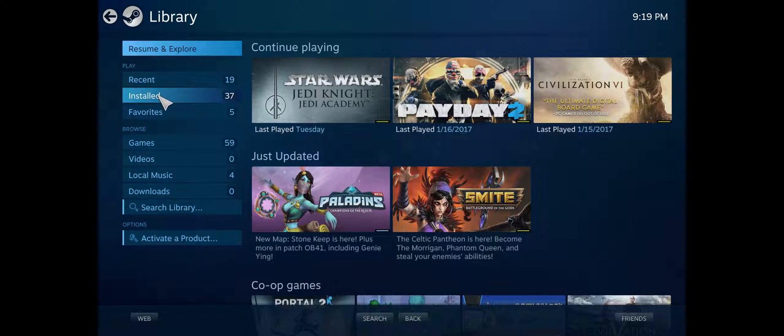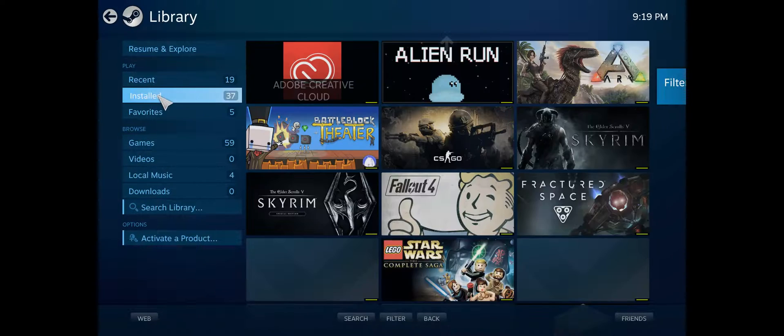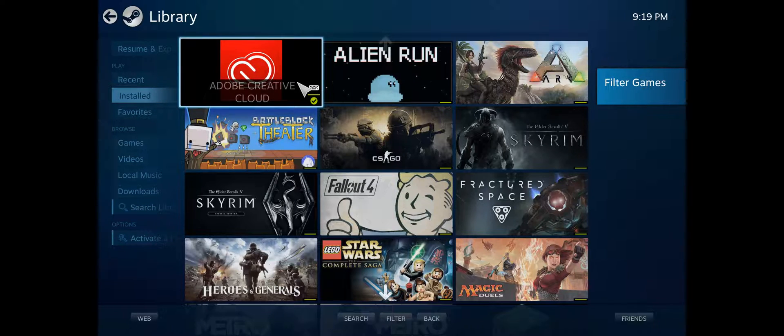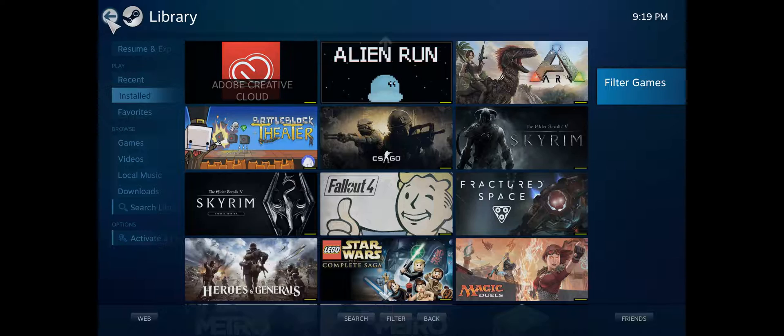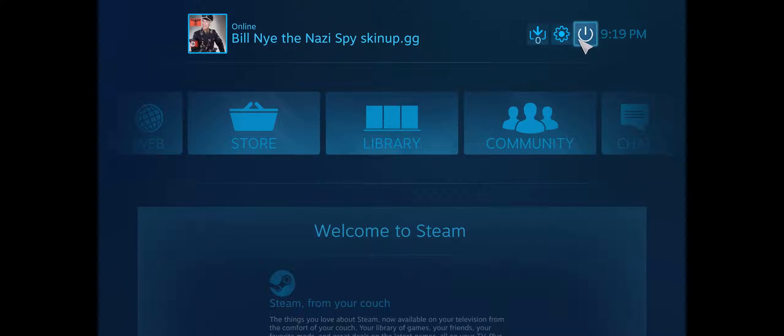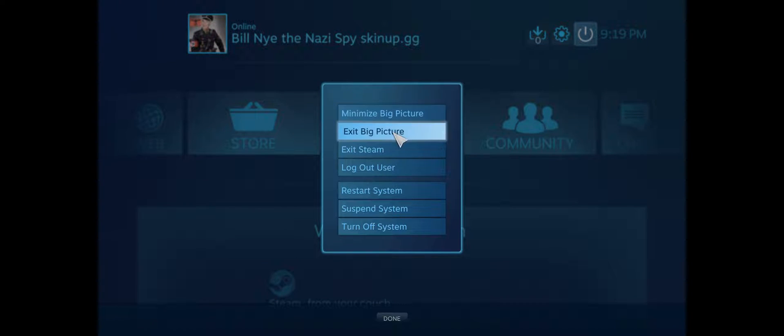I can go to Installed. And I can launch Adobe Creative Cloud if I'm using Big Picture Mode, which I'm not really a big fan of, but some people might like it.